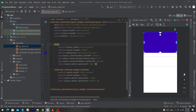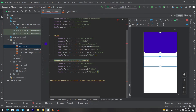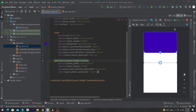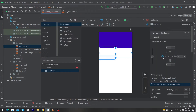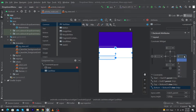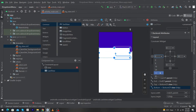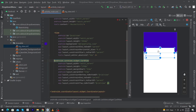Drag and drop the CardView and constrain it to the top of the parent. Constrain the CardView with the bottom of our View, which will place the CardView exactly at the center of the View. Constrain it to the right and left, and give margin right 32dp and margin left 32dp.